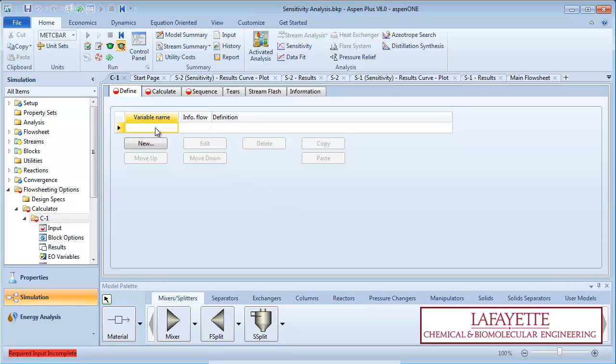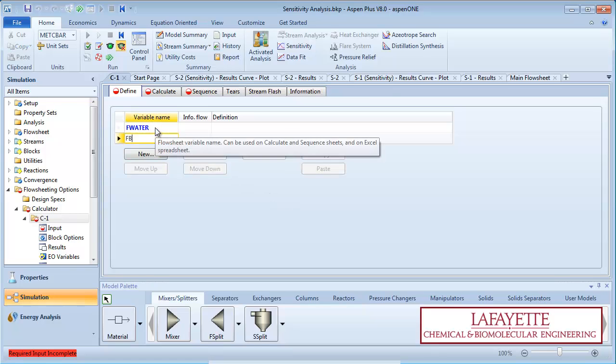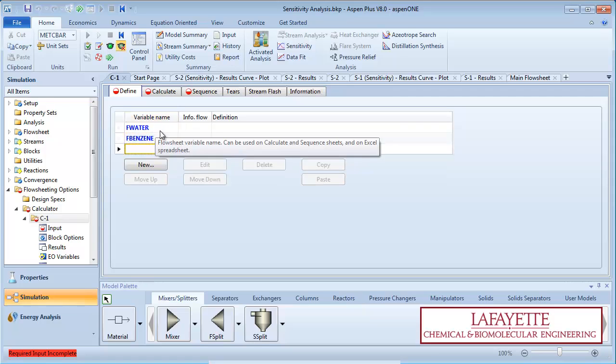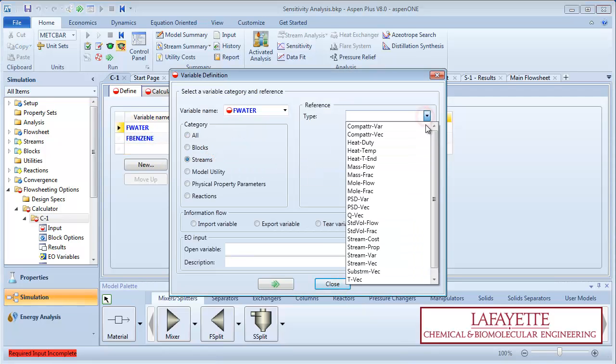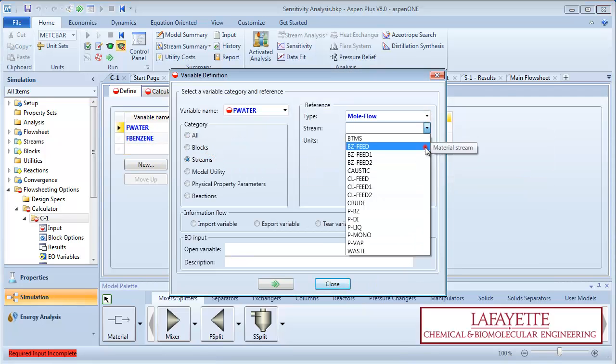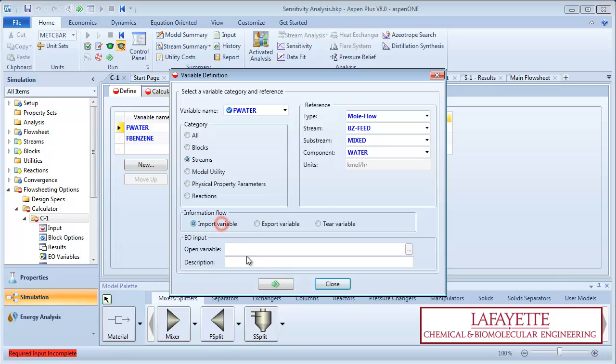Enter two new variables, F-water and F-benzene. Define F-water as the molar flow rate of water in the benzene feed stream. Make F-water an import variable, meaning Aspen can use it to compute other variables.